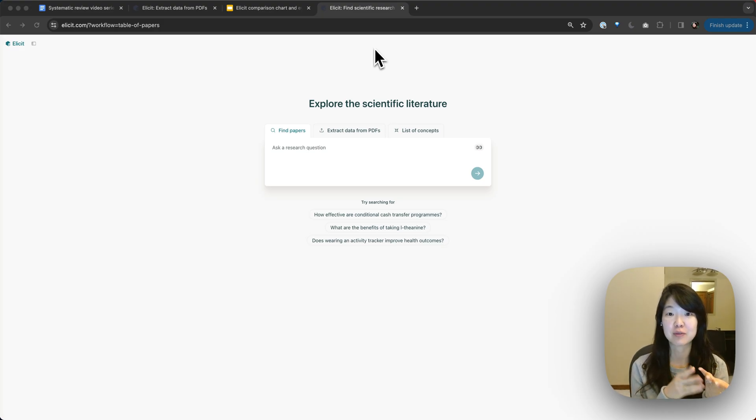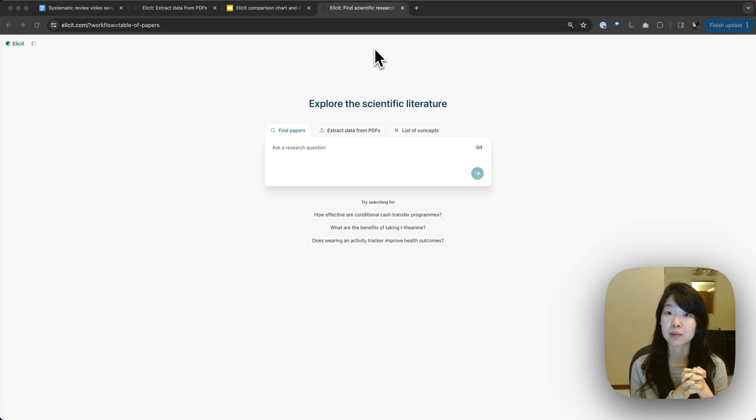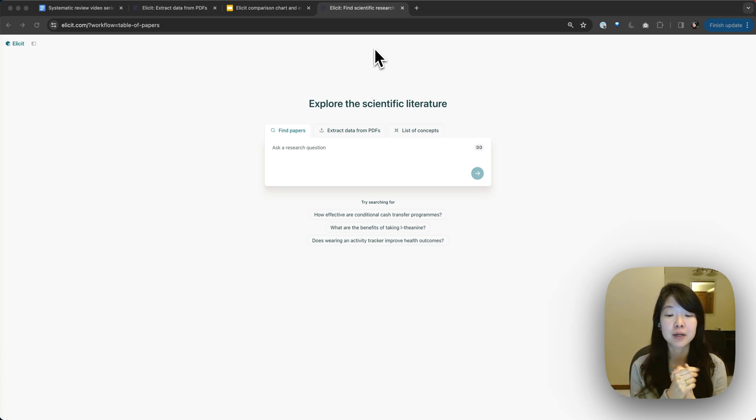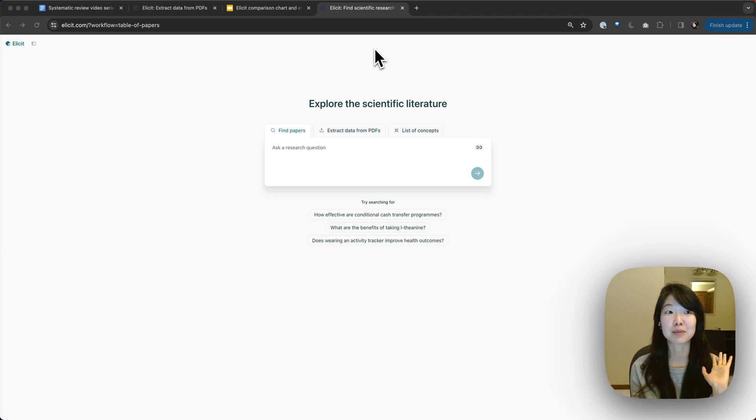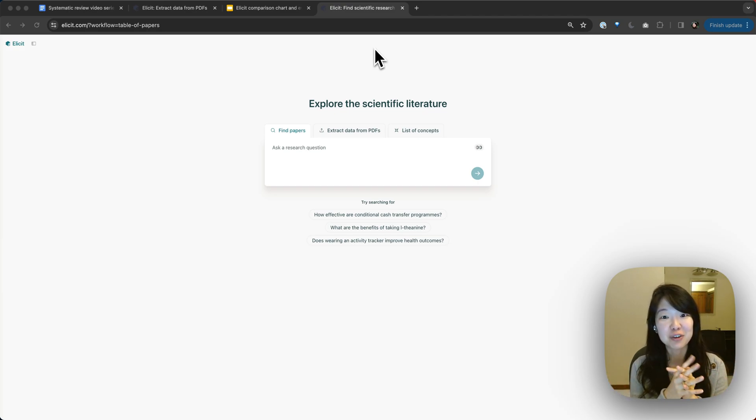Zotero is one of the most popular reference managers that researchers use. A lot of you have been collecting papers in there for a very long time, papers from all different sources, papers that you've painstakingly collected and reviewed.